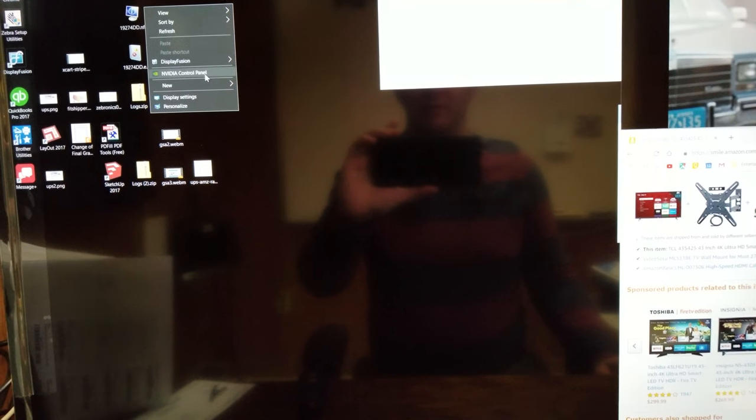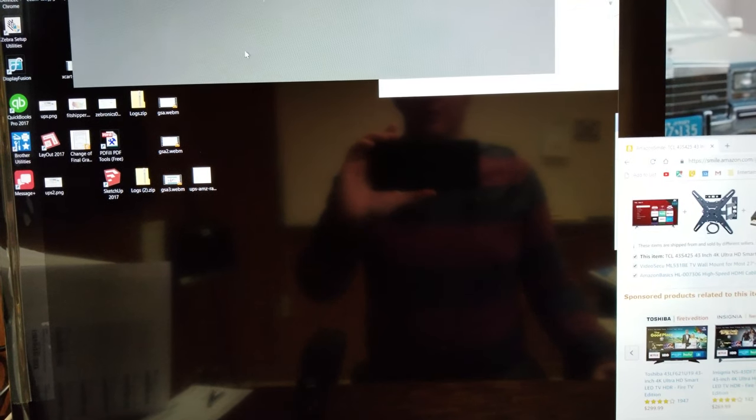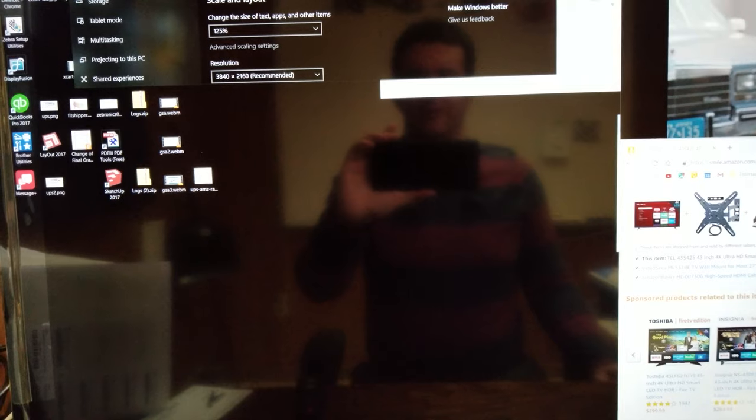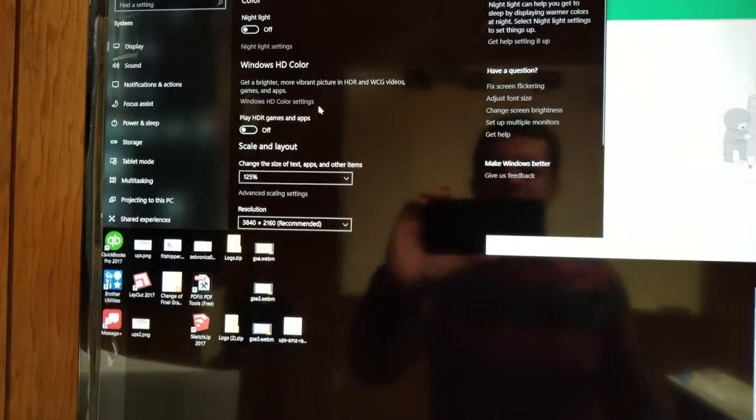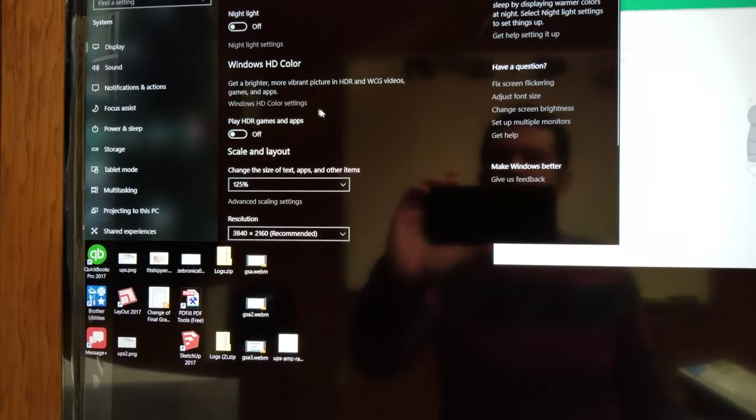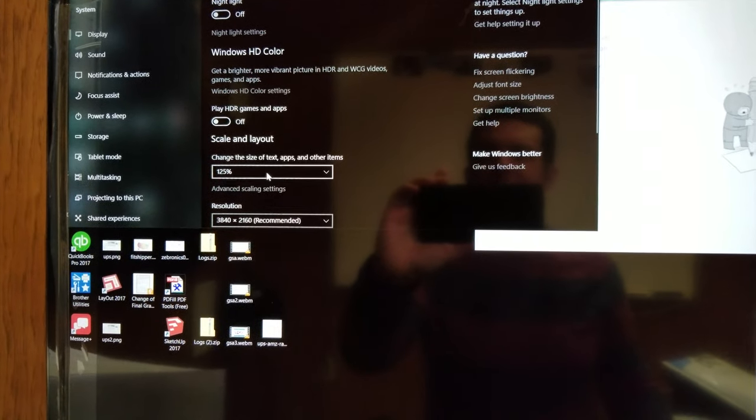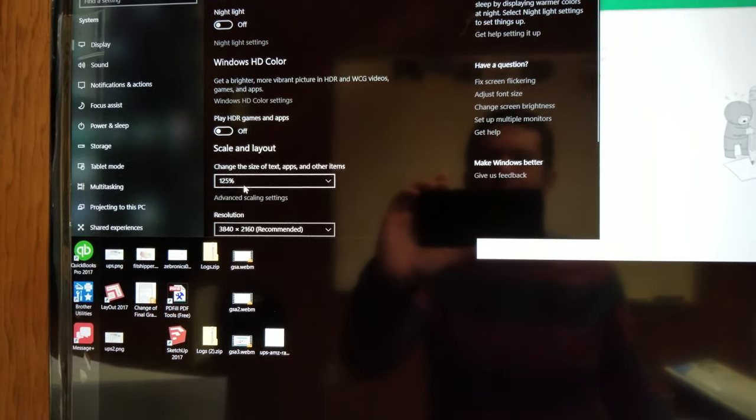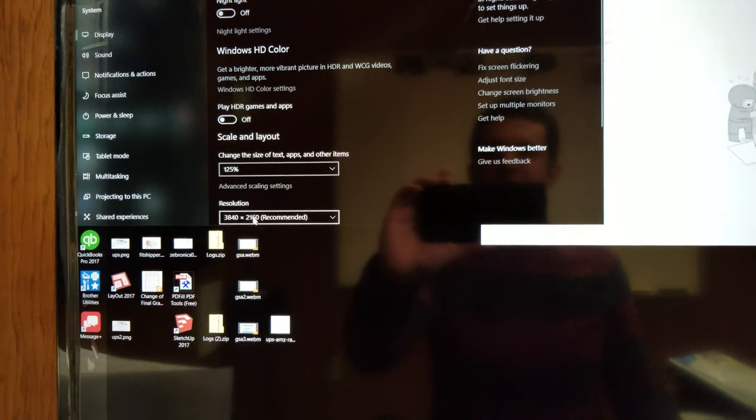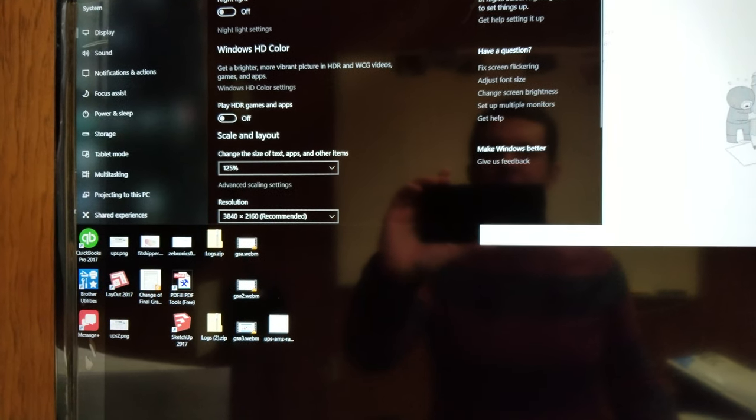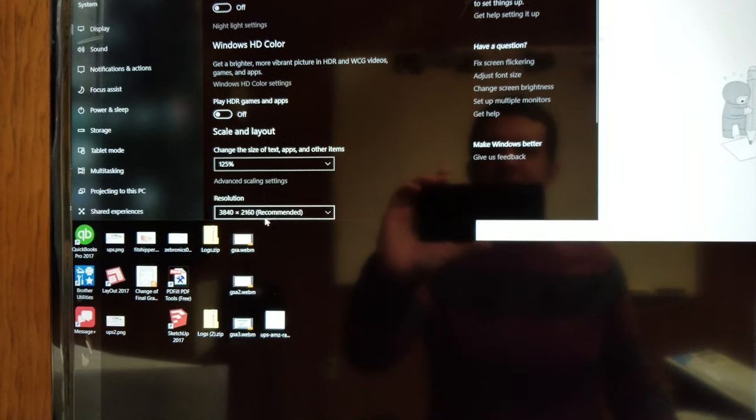So you might have heard me mentioning scaling earlier. I did have them scaled before and it 100% worked for me. But if everything's a little too small for you, you can go in these display settings here and change this to whatever percentage works for you. Personal preference.